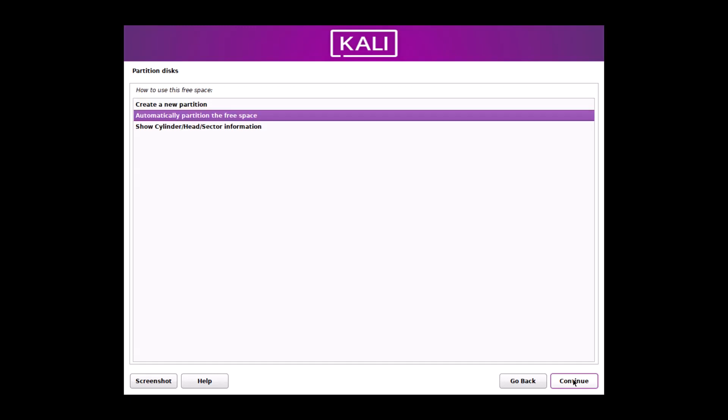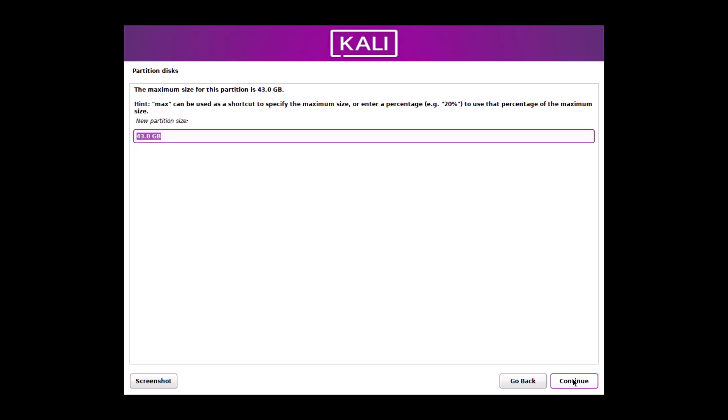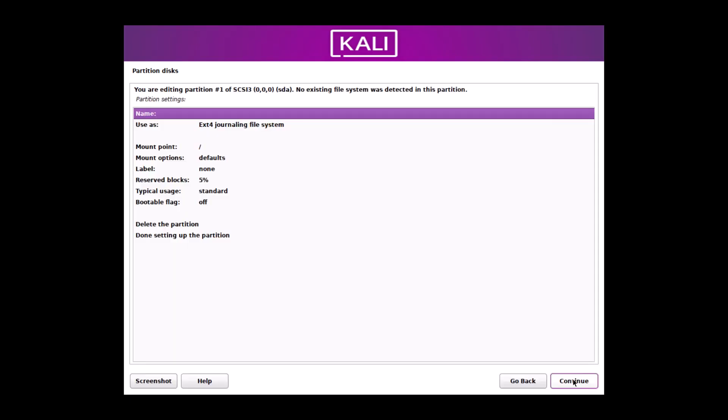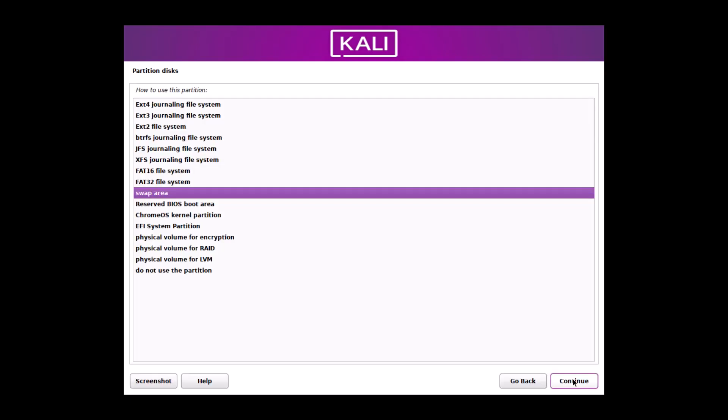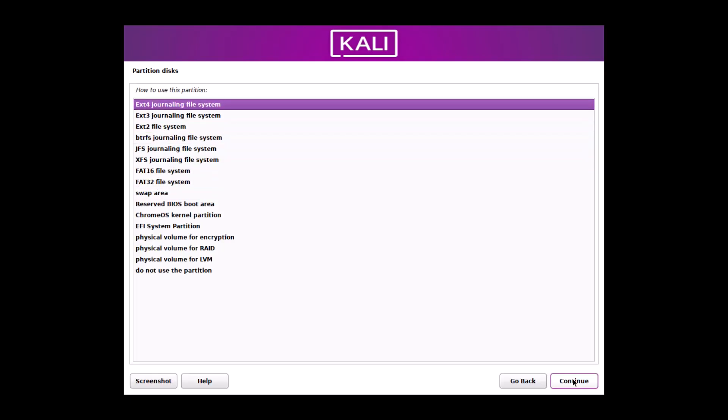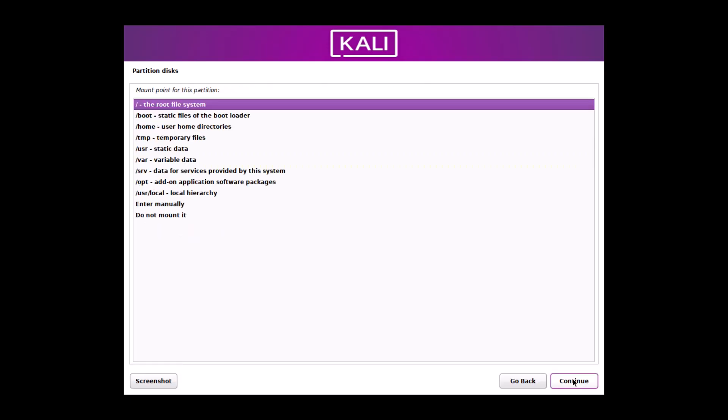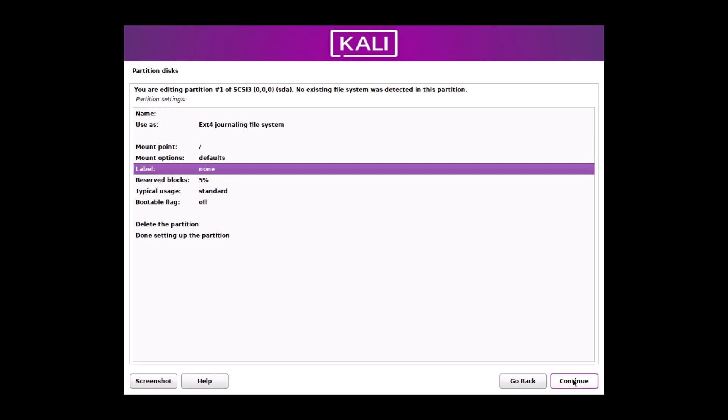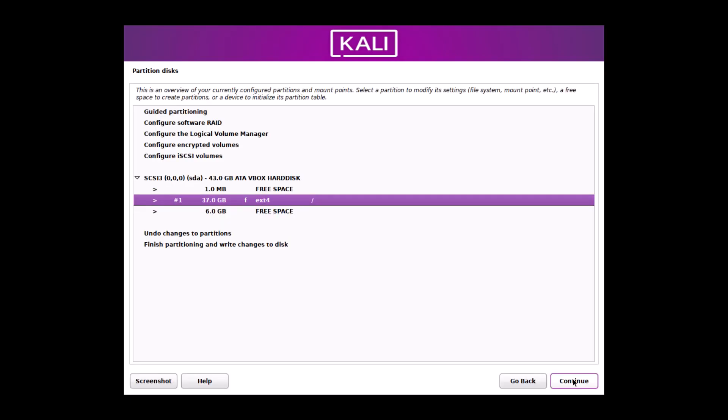And here, I have to create the partitions. Automatically you can do the partitioning if you don't have any other operating system. But I am showing you guys how to create manually the partitions. Create a new partition. Enter. And now I am giving the first of all the main partition, that is the root partition. Suppose 37 GB and enter. Hit beginning. And yes, it will be used as the ext4 file system. And mount point will be root. You can see that. Root. And all things are default. Done. Enter. First partition I have created.